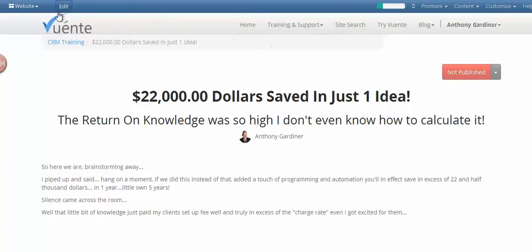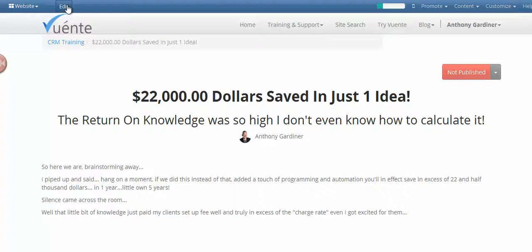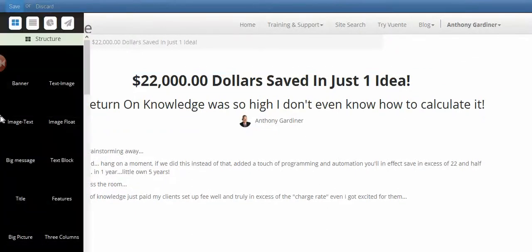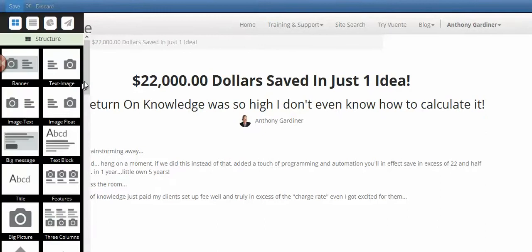You can see here up in the top corner you've got Not Published, and you can also see underneath you can Edit or Duplicate. To publish it, all you have to do is simply click the button and now that's live on the web. I'll unpublish this again for the record.